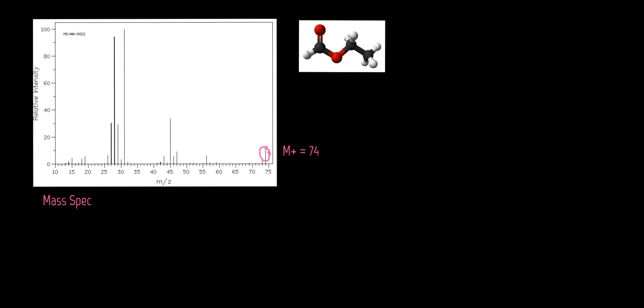Using the mass spec as shown here, we're going to identify our molecular weight which is found right here. It's important to note that we always read our mass spec from right to left, which is not normal for us, which is also why we found our molecular weight all the way over here on our right side and it's not necessarily the tallest.